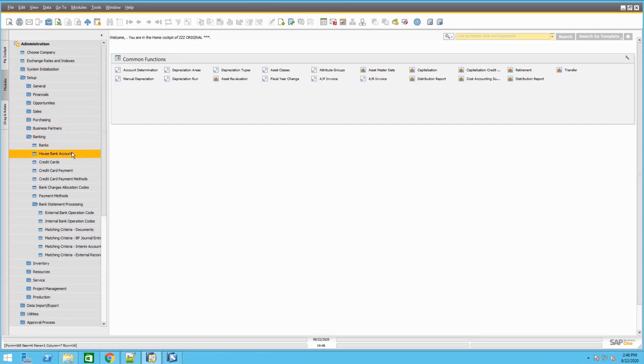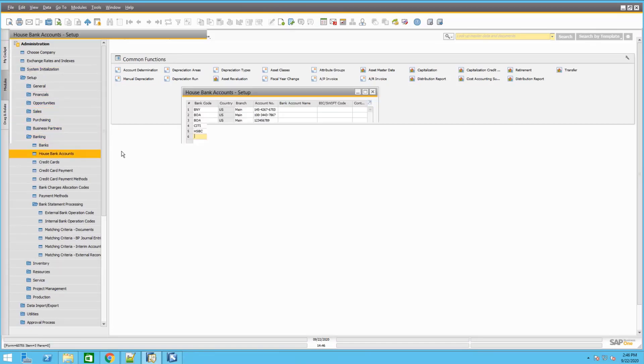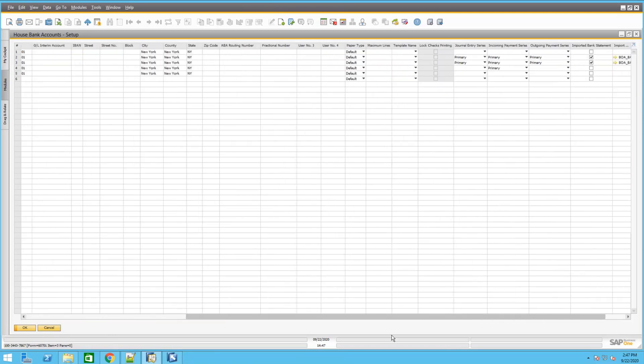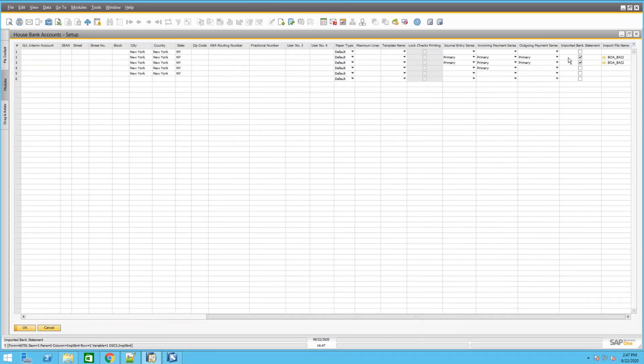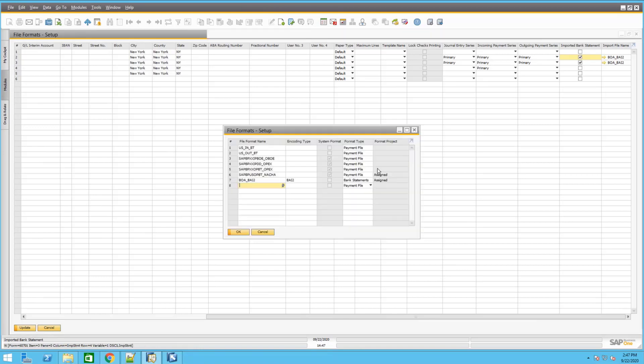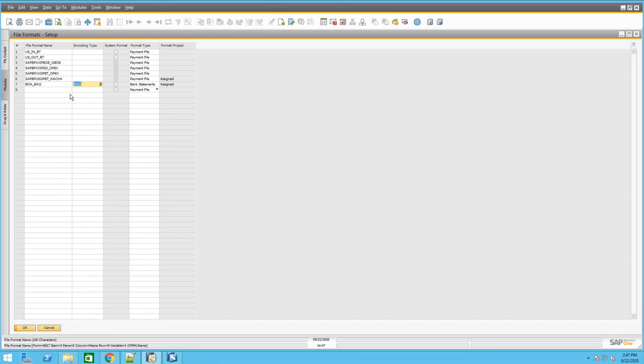After you set up the bank, now you have to set up the house bank accounts, where you will choose which account you are doing the import of the file for. For example, the sample that we're doing is for this bank account. Now on the right side, since we turned it on, they added a few more columns. To make sure that you want to import those files, you have to check the box that says you want to import bank statement. Then you have to select the electronic file that you want to use by clicking on the arrows, then select the one you want to use and click OK.